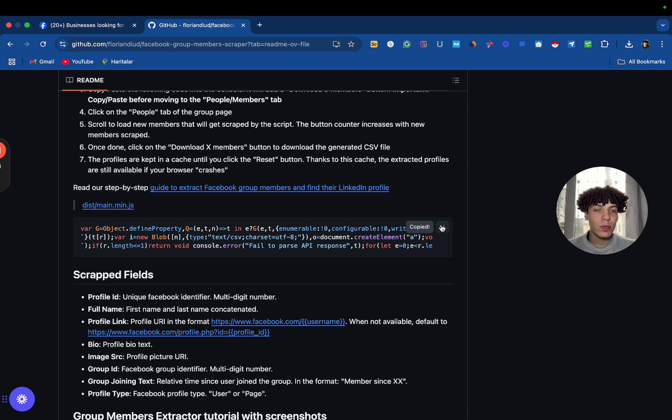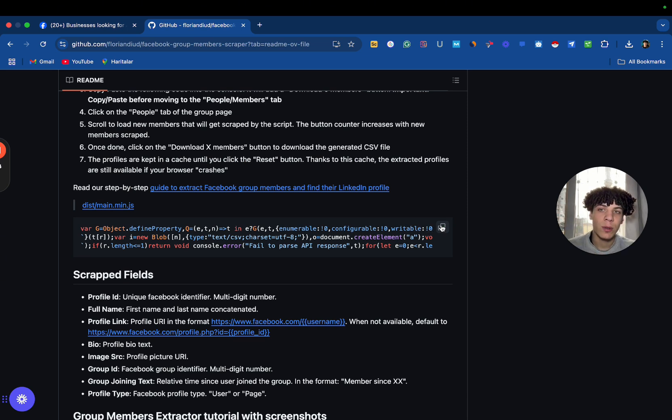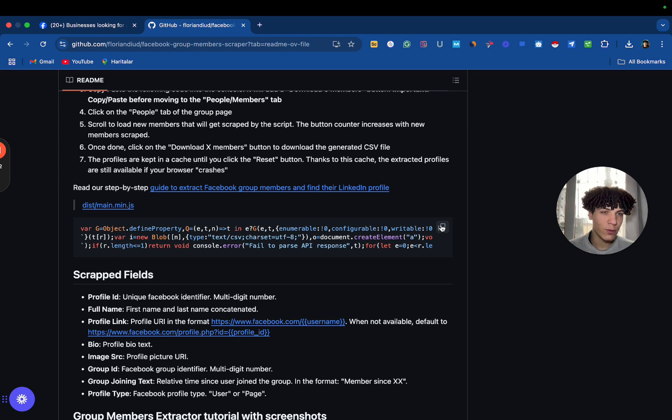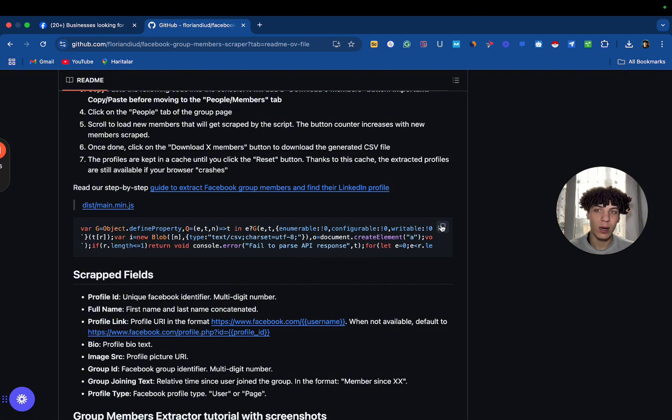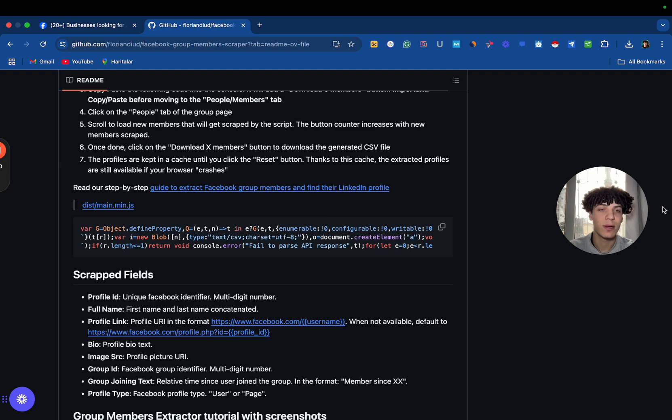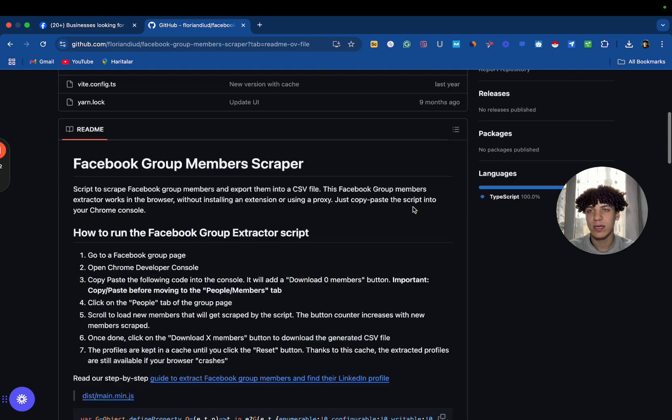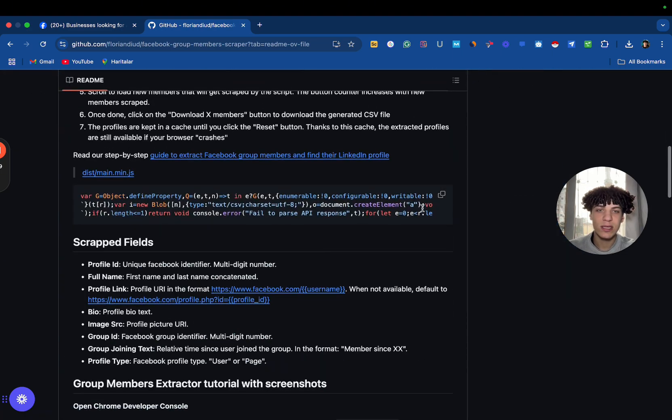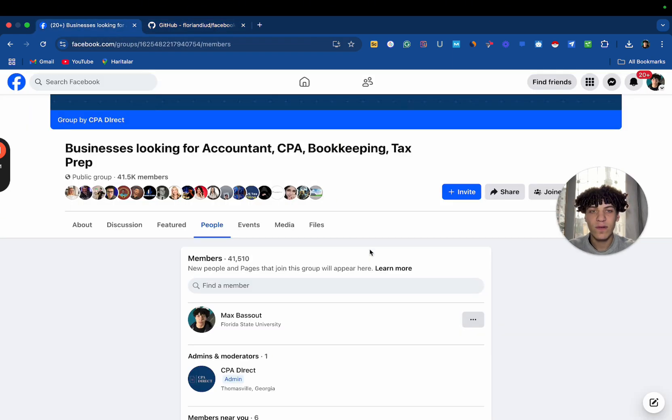Now, you can basically use Instant Data Scraper, but GitHub is even better because on Instant Data Scraper, it's going to give you the group link, like the group member link. But on GitHub, it's going to give you the actual link of the profile. So, it's going to be more personalized and better for you to send more DMs. Now, let's copy this link, as I said, and go on Facebook.